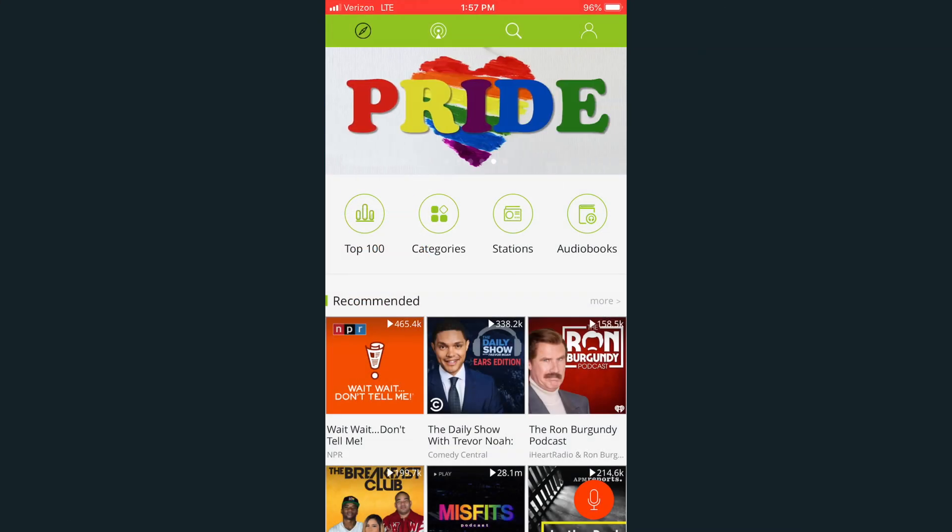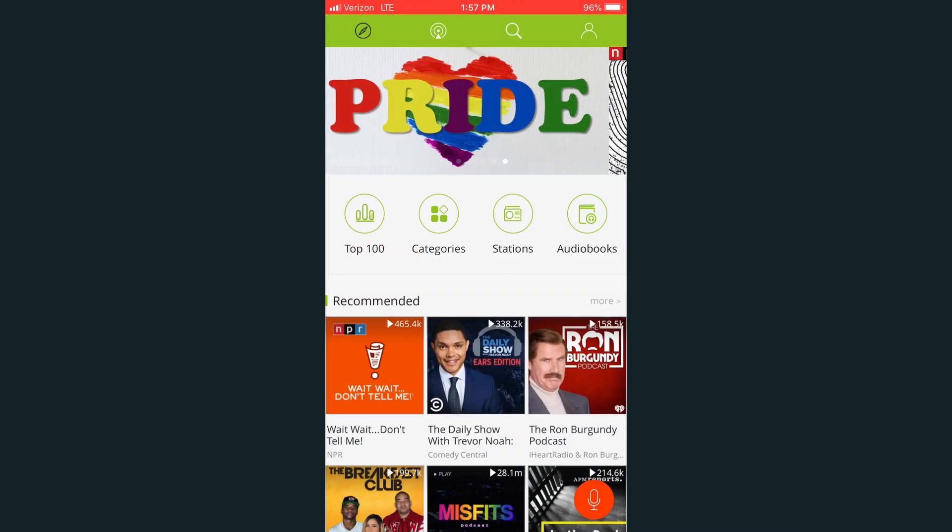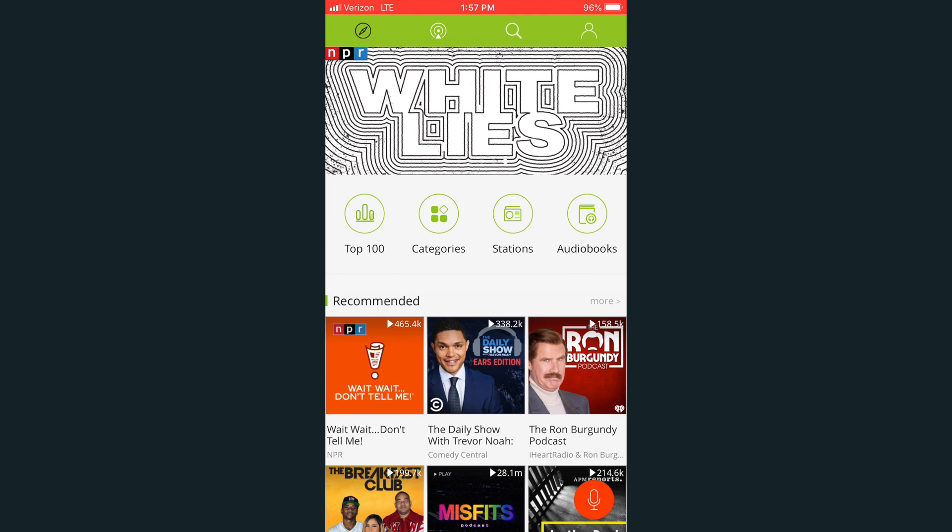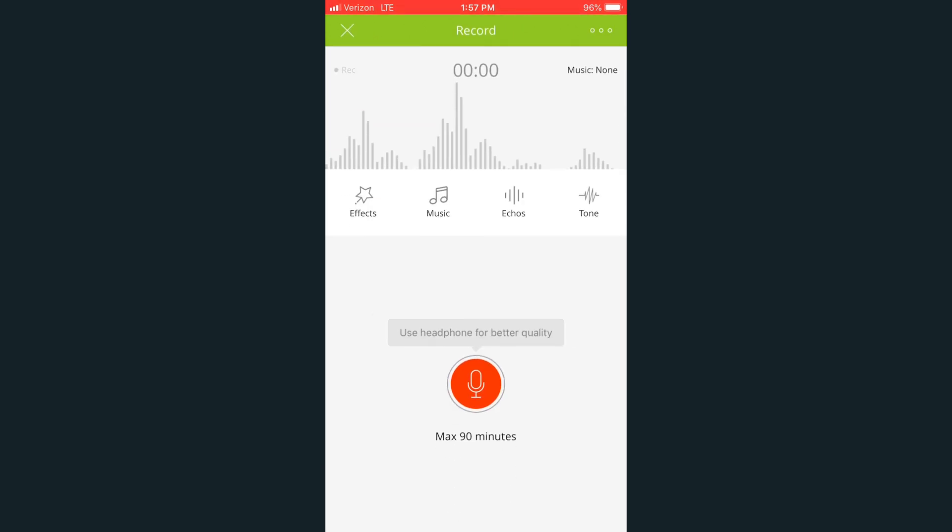Open the Podbean app. Click on the orange microphone icon at the bottom right corner. Take a note of the four buttons under the waveform.